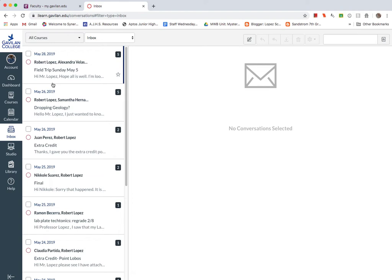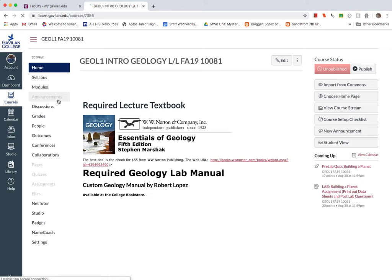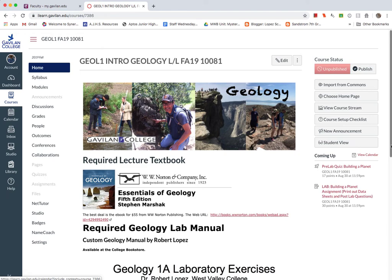So again, let's go back to our dashboard. And so we'll click on our course. And it should take you to the home page. And you'll see in the home page, I have some pictures of field trips I've taken with other classes here at Gavilan College. And you see the textbook that's required.